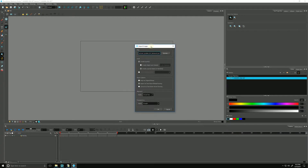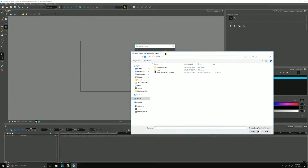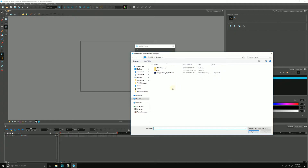In our Import Image dialog box, we click Browse and look on our machine to find the image we want to import. Harmony supports numerous bitmap image formats, including PSDs, PNGs, JPEGs, TIFFs, and bitmaps.